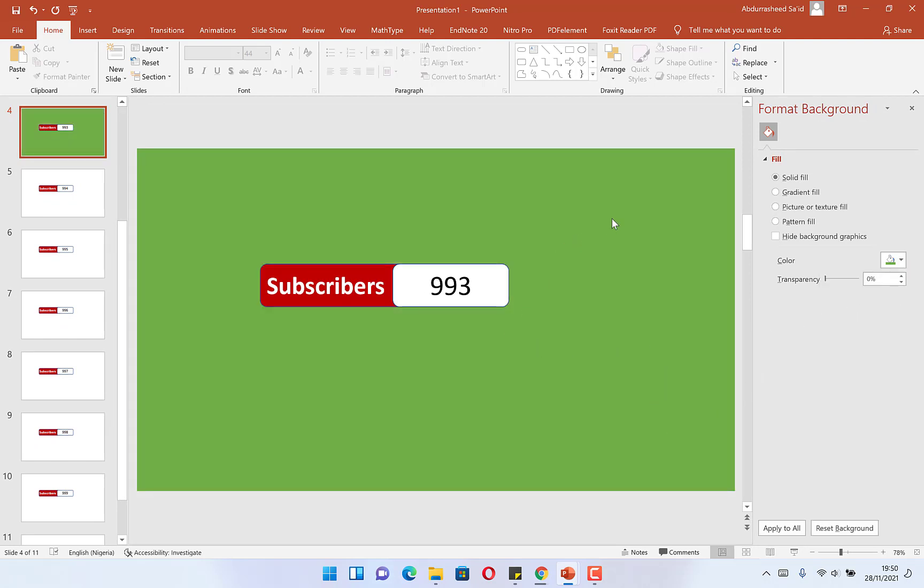So when you put it on green, you can easily remove the background when you are on any kind of software - maybe Camtasia or any other software you can use. You can easily remove this background and add this subscriber count to your video.